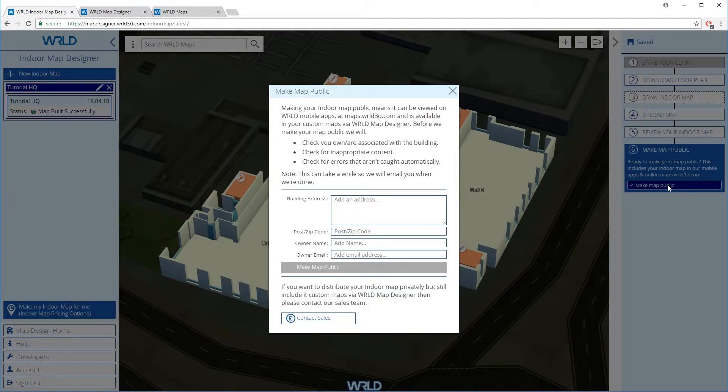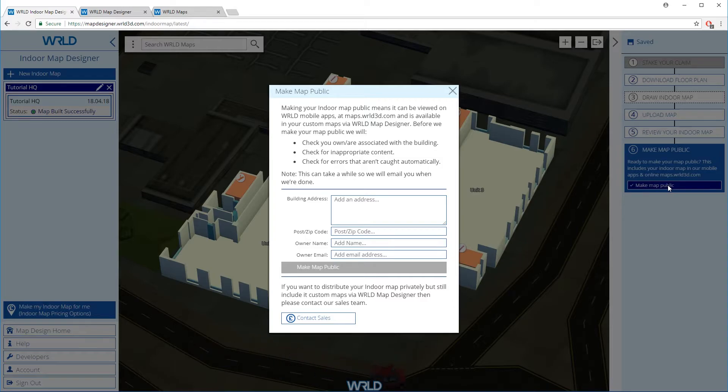You can, of course, start to add places or extend your indoor map using our APIs while you wait for confirmation that your map is public.